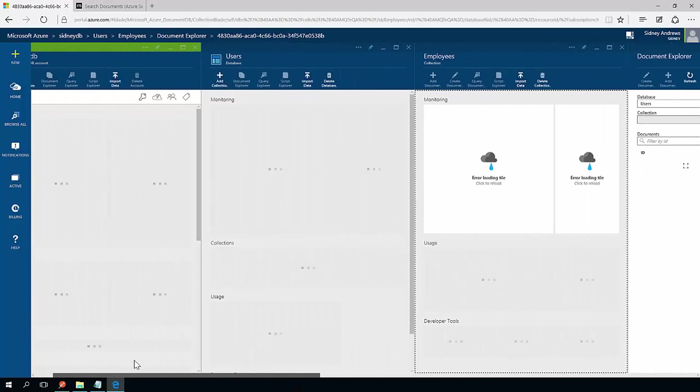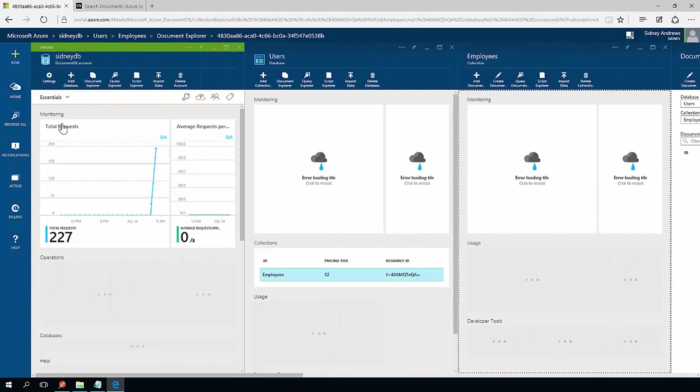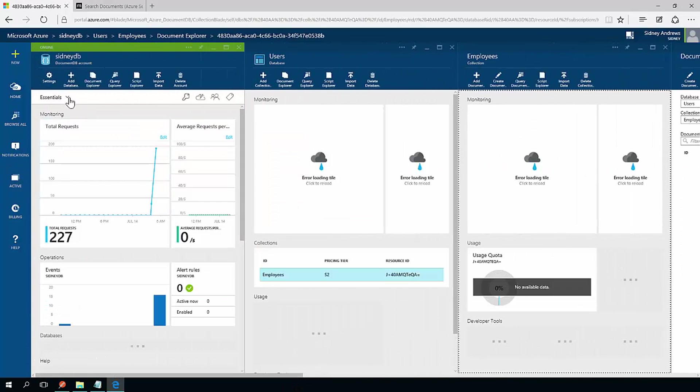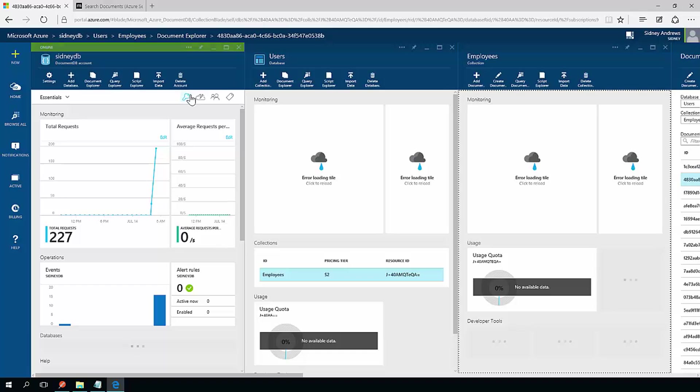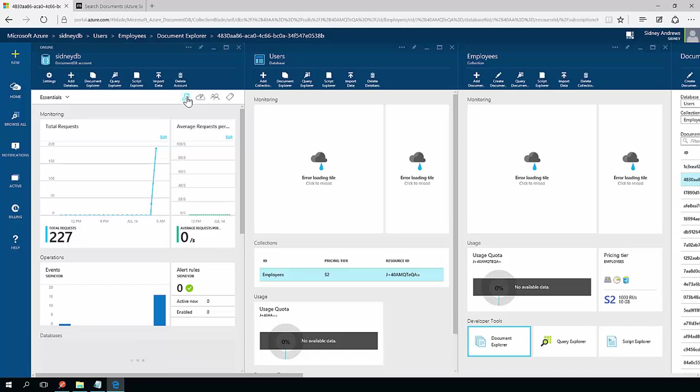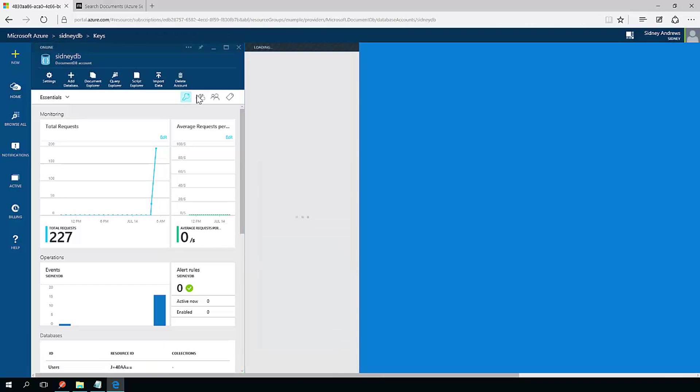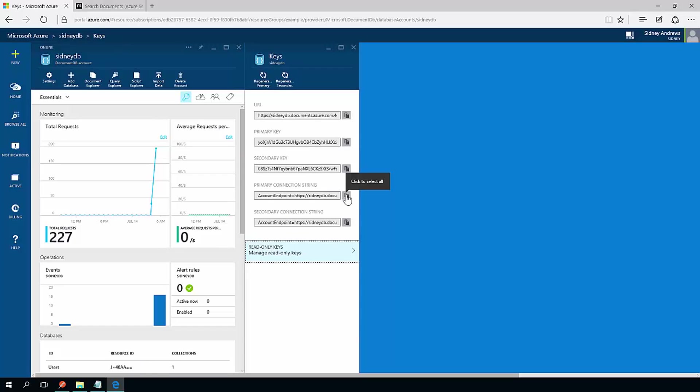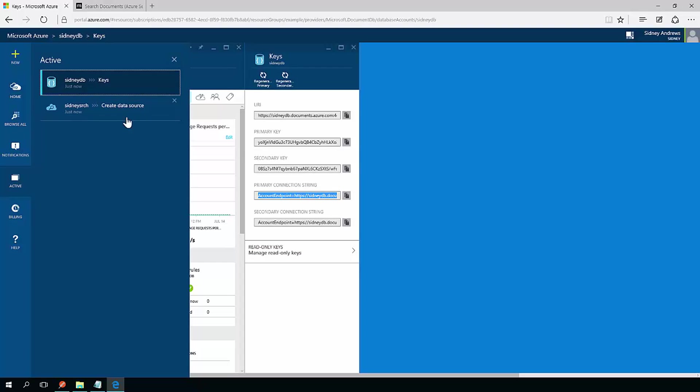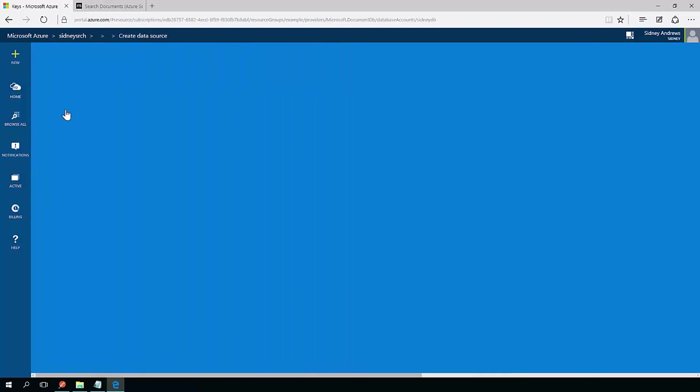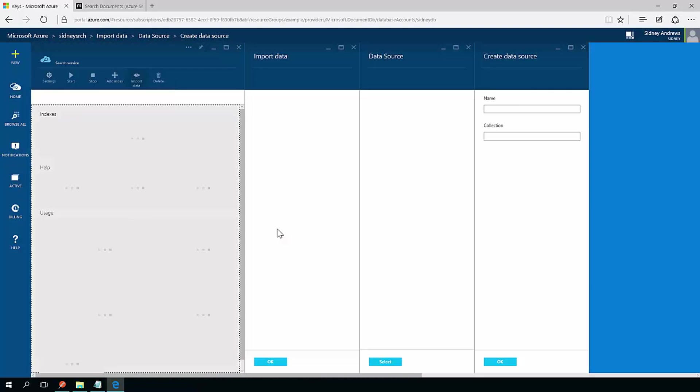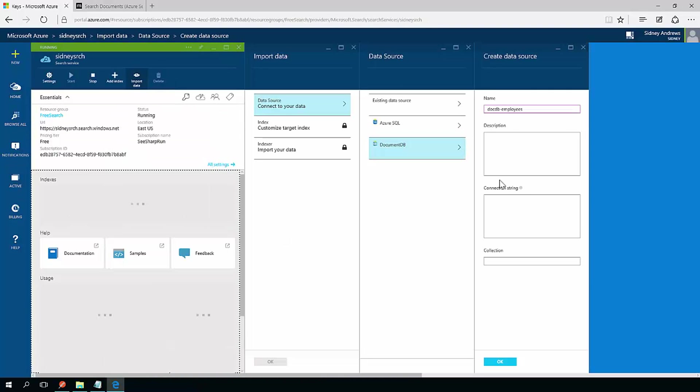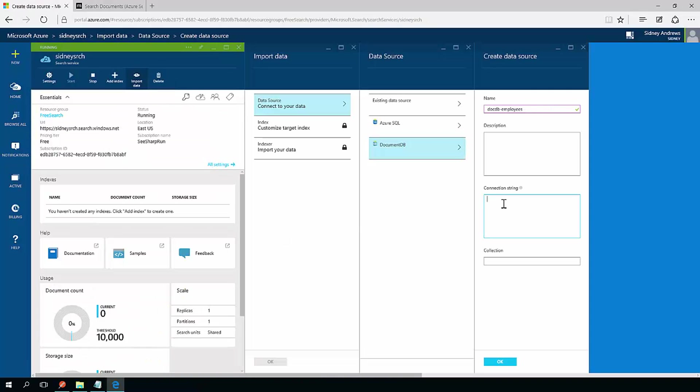I'm going to go in here. At the DocDB account level, I'll be able to click this key button and it should give me access to my keys. I have a primary connection string right here so I can copy that and then switch again right back over to my search service.